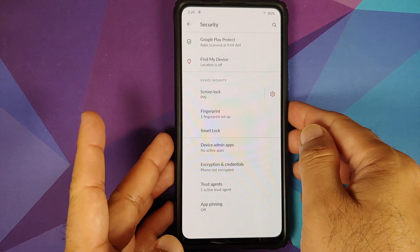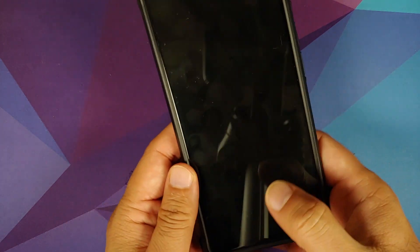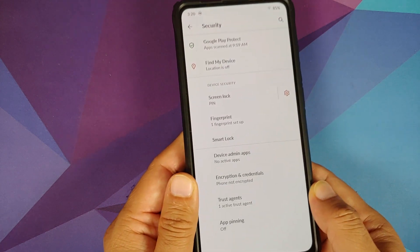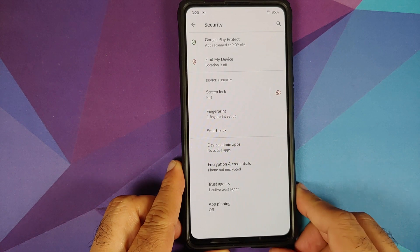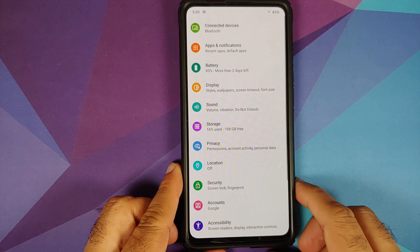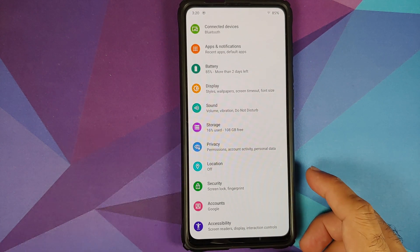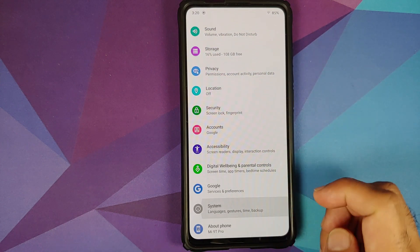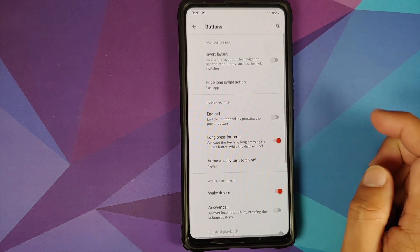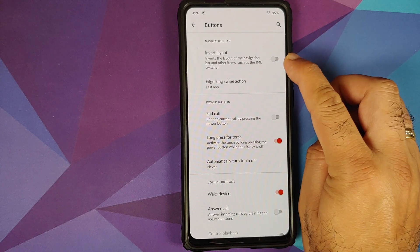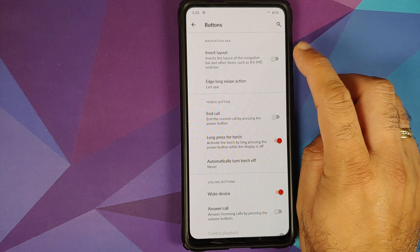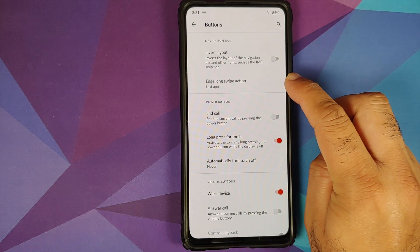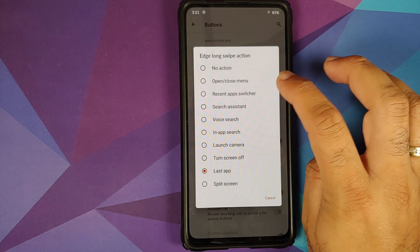In Security, you do have PIN and FOD. Unfortunately there is no screen-off FOD, so you can use double tap to wake and then use your FOD, or you can enable Always On Display. There is no face unlock on this build right now.